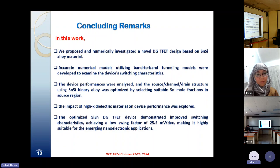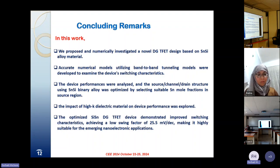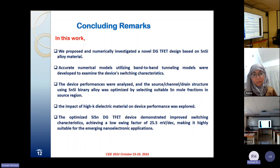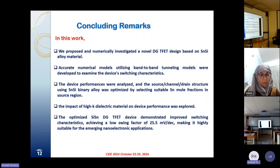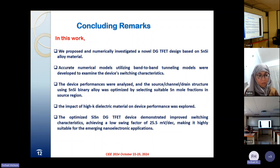For the conclusion of this work, we proposed and numerically investigated the novel double-gate tunnel field-effect transistor based on introducing thin silicon alloy material for the source, drain and channel regions. Accurate numerical models using the band-to-band tunneling model were developed to examine the device switching characteristics. The device performance was analyzed and the source-channel-drain structure using thin silicon binary alloy was optimized by selecting the best tin mole fraction that allows achieving the highest performances. The impact of high-k dielectric material on device performance was also explored, and the optimized design demonstrated improved switching characteristics, achieving a low swing factor, making it highly suitable for emerging nano-electronic applications.